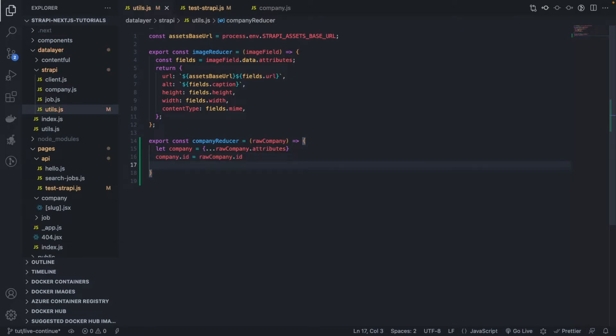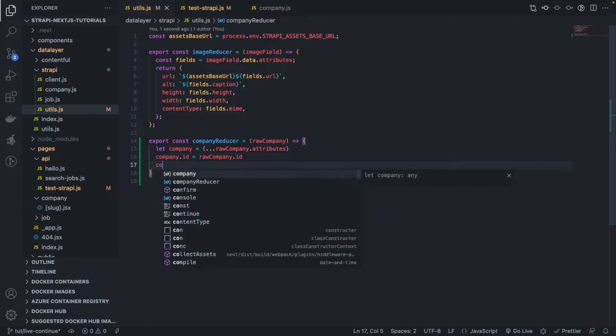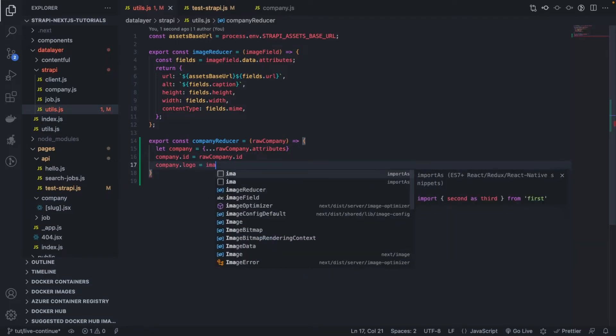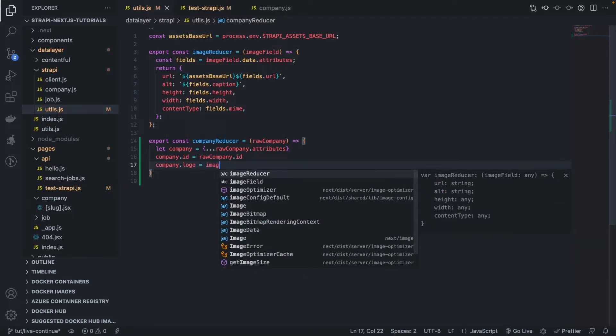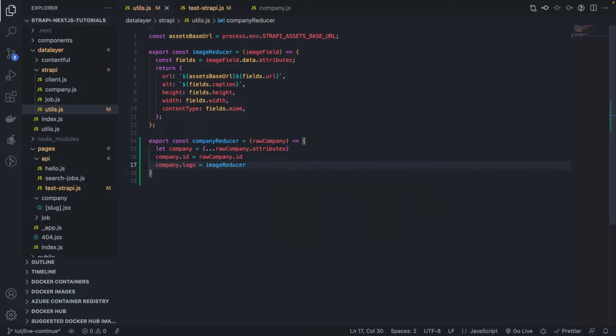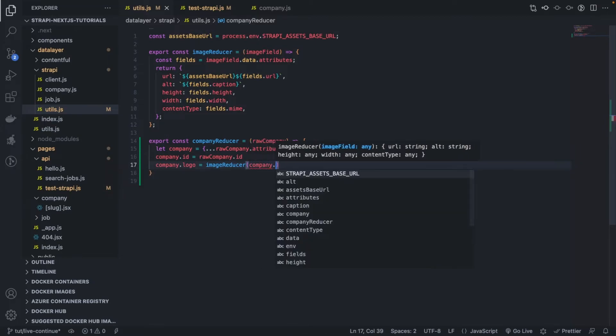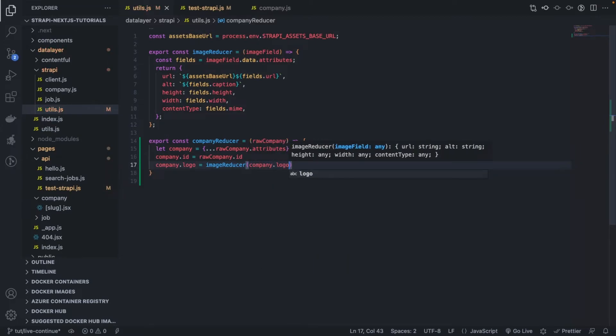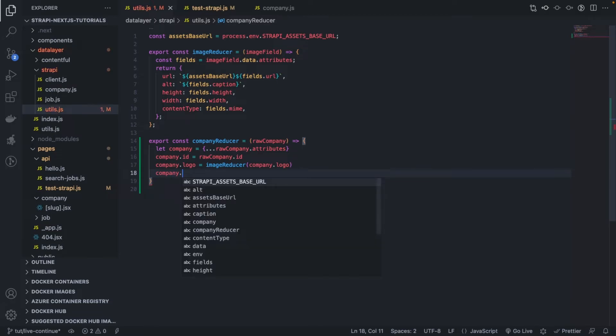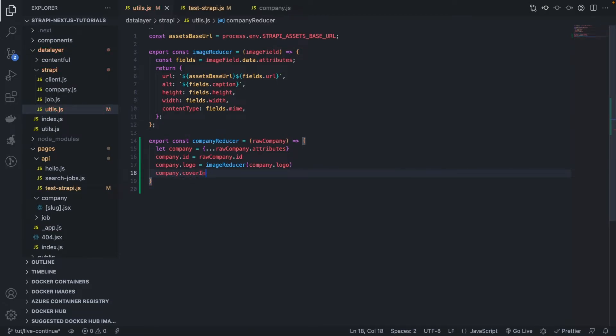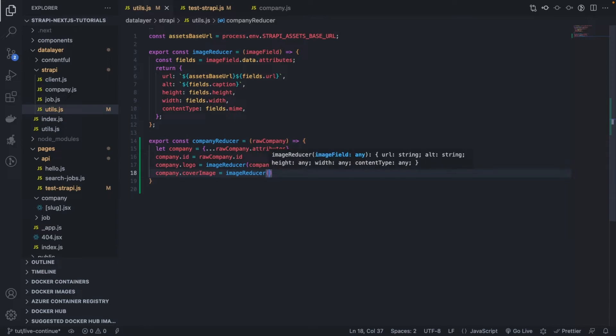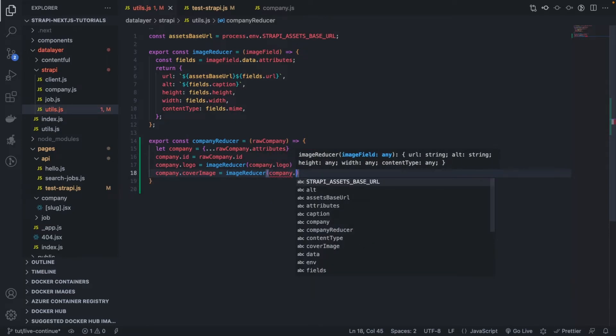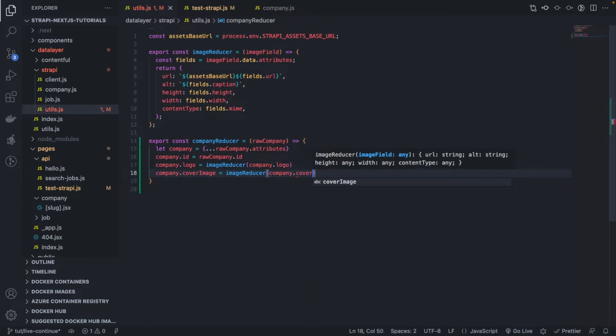And then the logo, and finally we can use our image reducer equals to company dot logo, we just overwrite what we have there. Company dot cover image equals to image reducer dot company dot cover image.